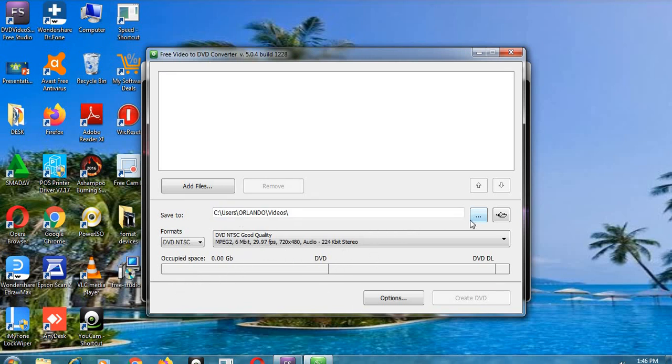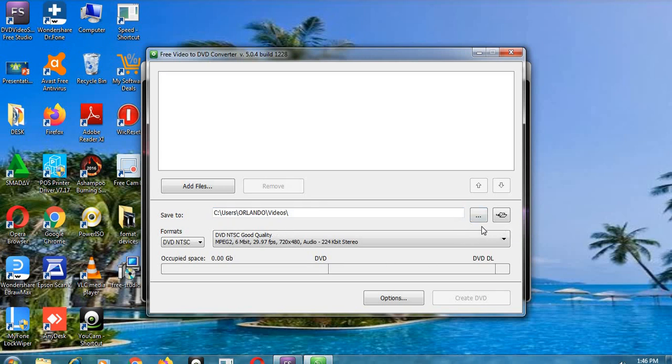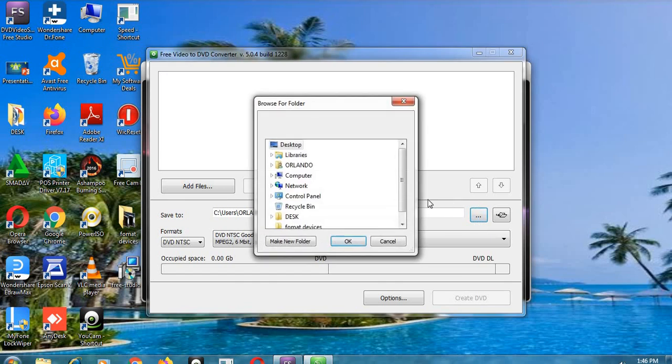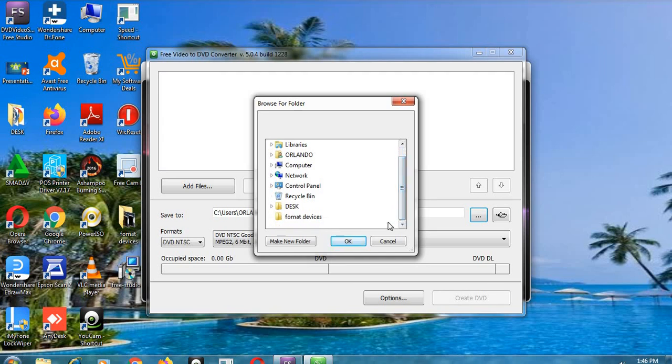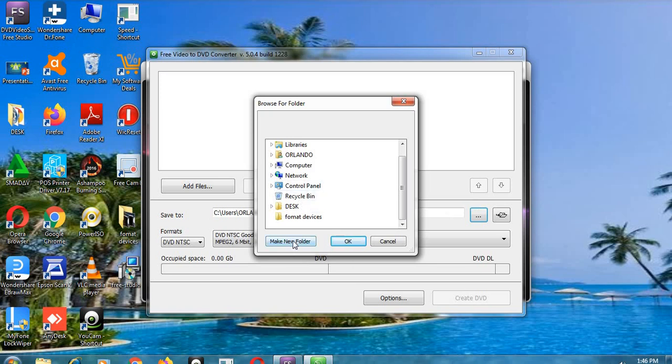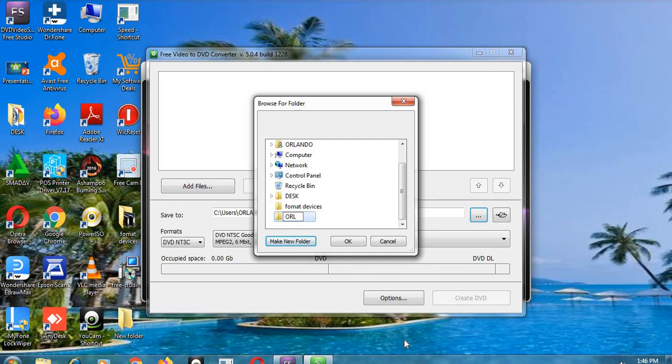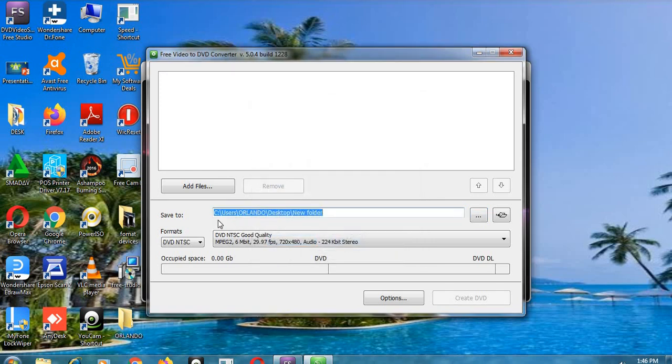Now I can decide to change the location where I'm going to save my file. This one is going to be saved in the videos, but I don't want my file there, so I decide on another one. So I can create a folder here and let's say I name it Dan or Orlando.